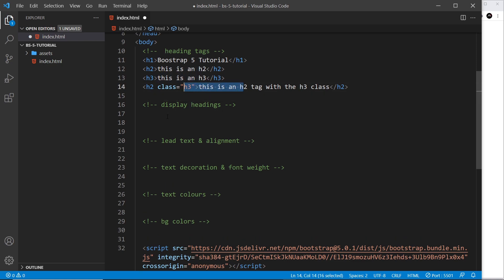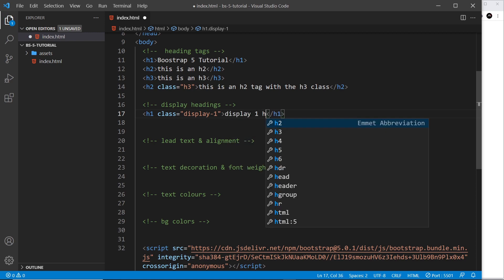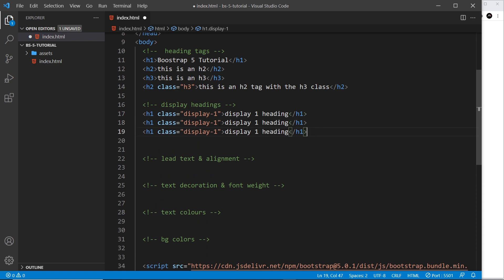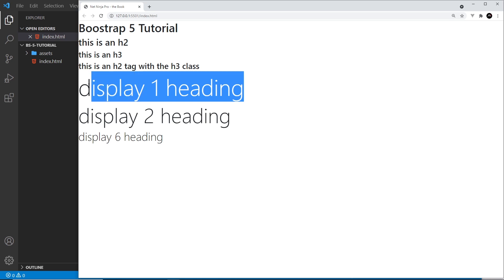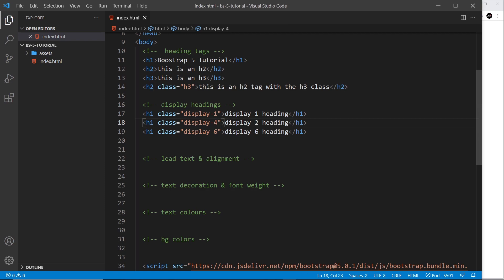We can also use display headings, which are a bit different and in my opinion often look nicer. I'll create an h1 with the class display-1 using Emmet — just a quick way to create tags with classes. I'll duplicate this to show the different display classes, which go from 1 to 6. Let me show display-1, display-2, and display-6. If we save and preview, these are much bigger than the regular heading tags and also not bold — display-1 is font-weight 500 and display-6 is font-weight 300.